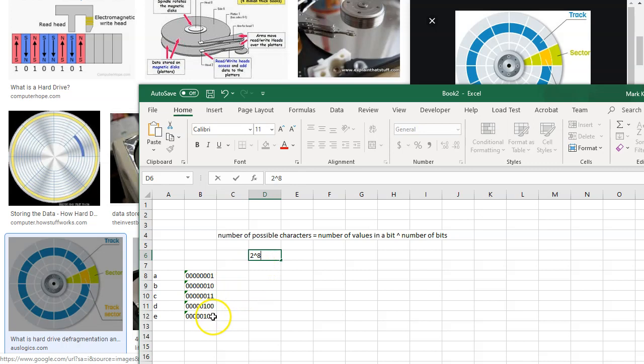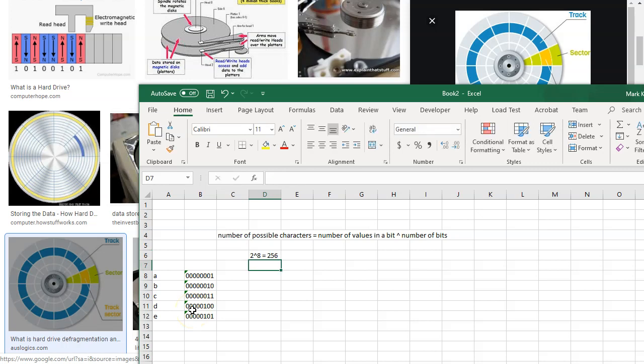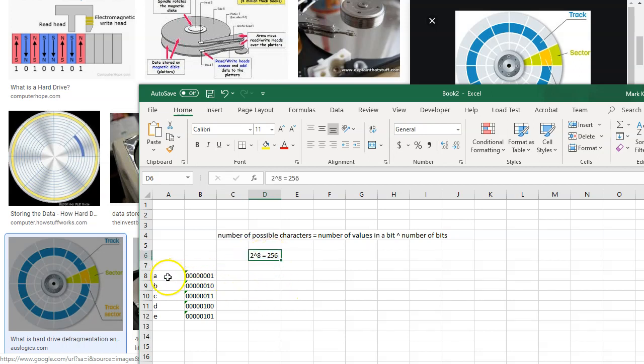So what's two to the eighth? So two times two is four times two is eight times two is 16, 32, 64, 128, 256. So by having eight bits in a byte, and each bit can have only two values, that means I can represent 256 possible characters.